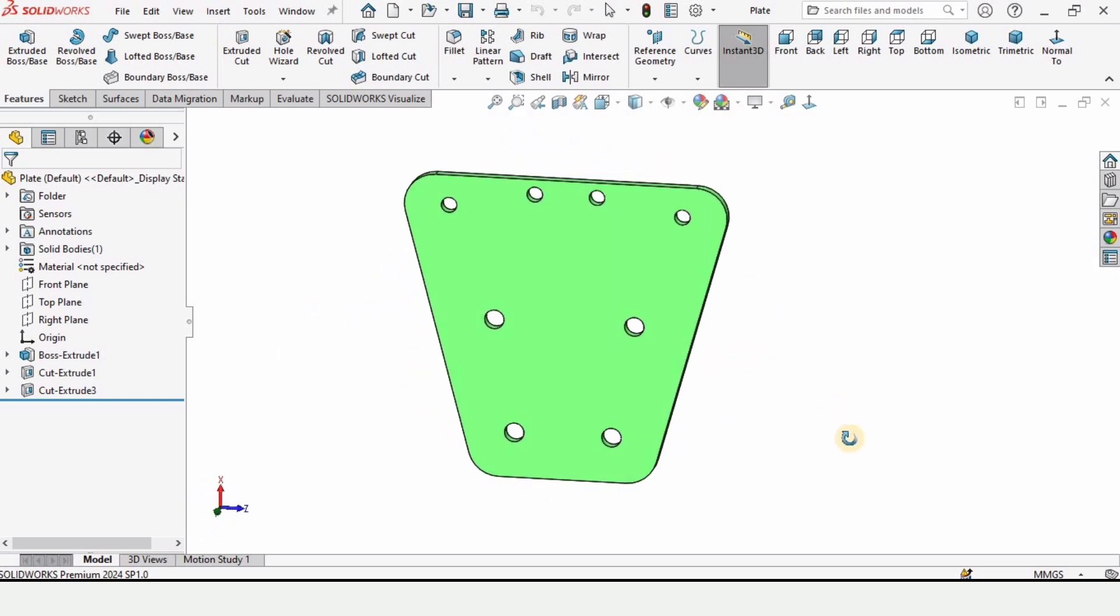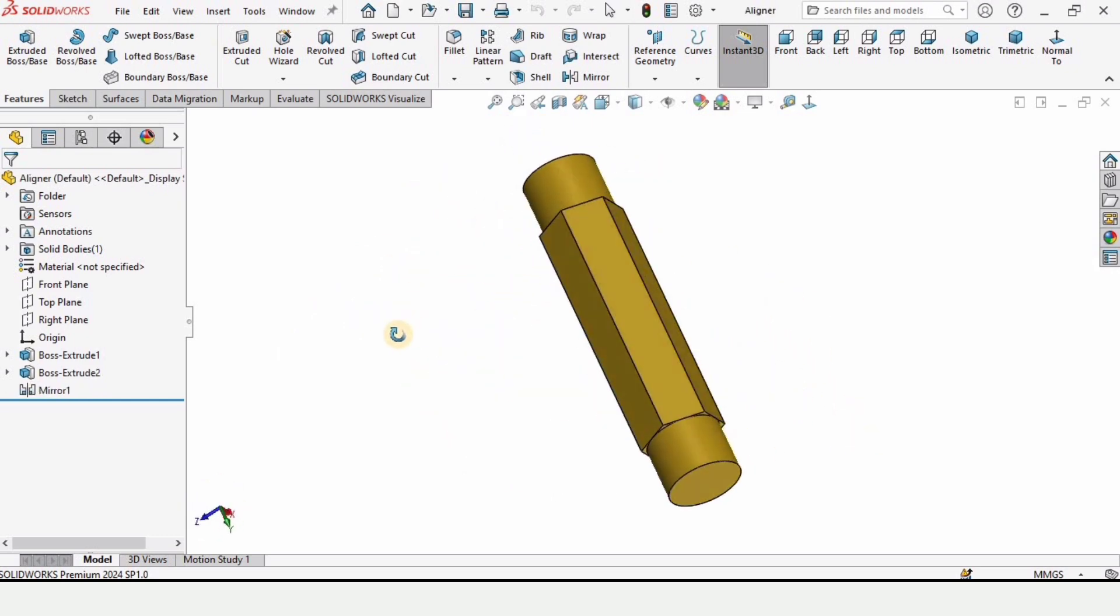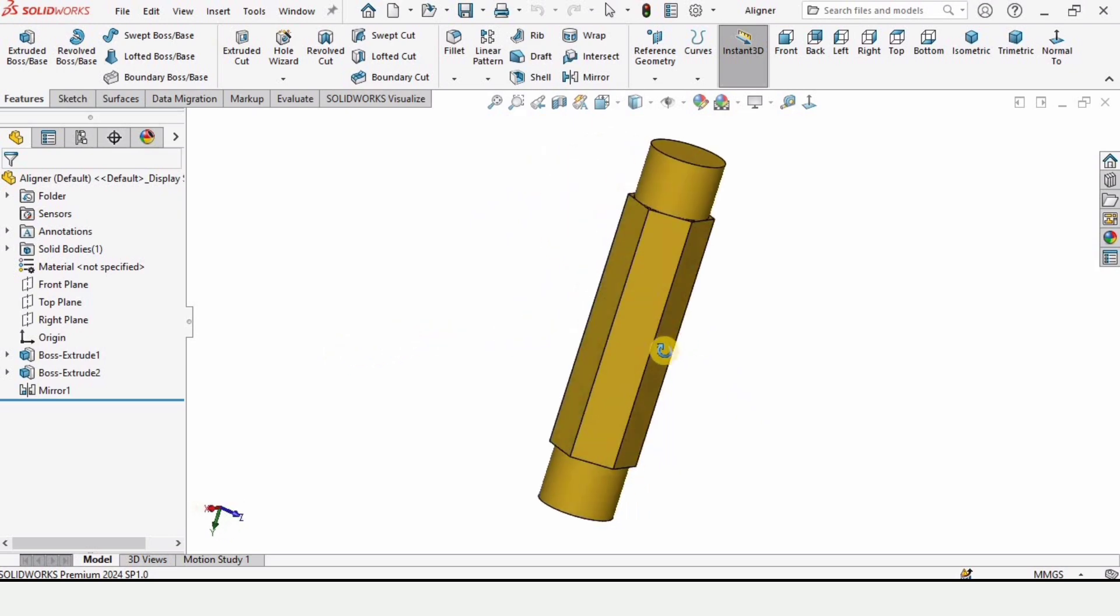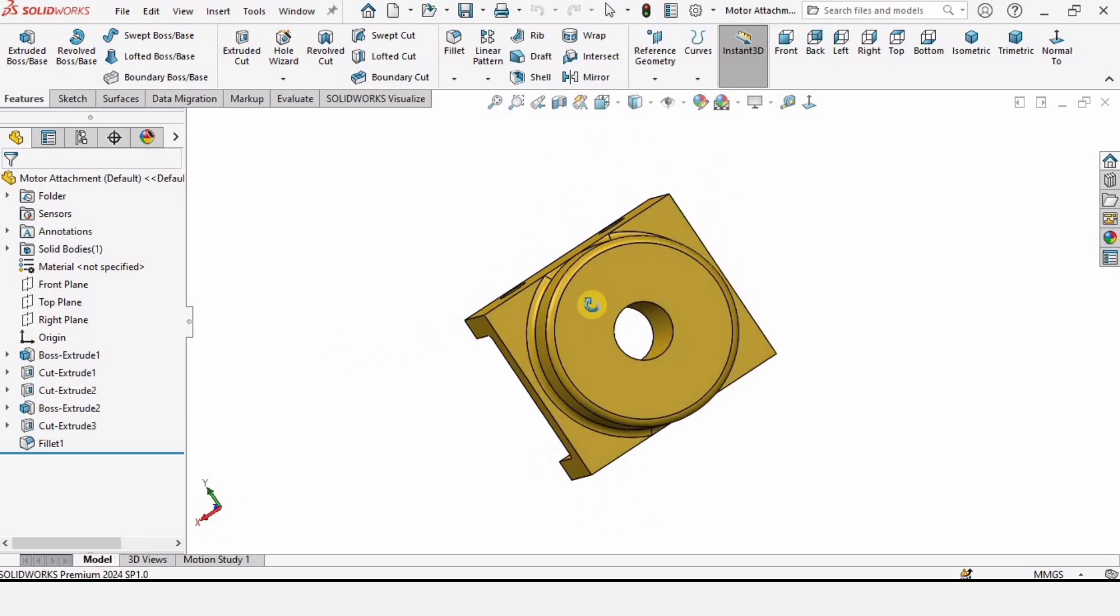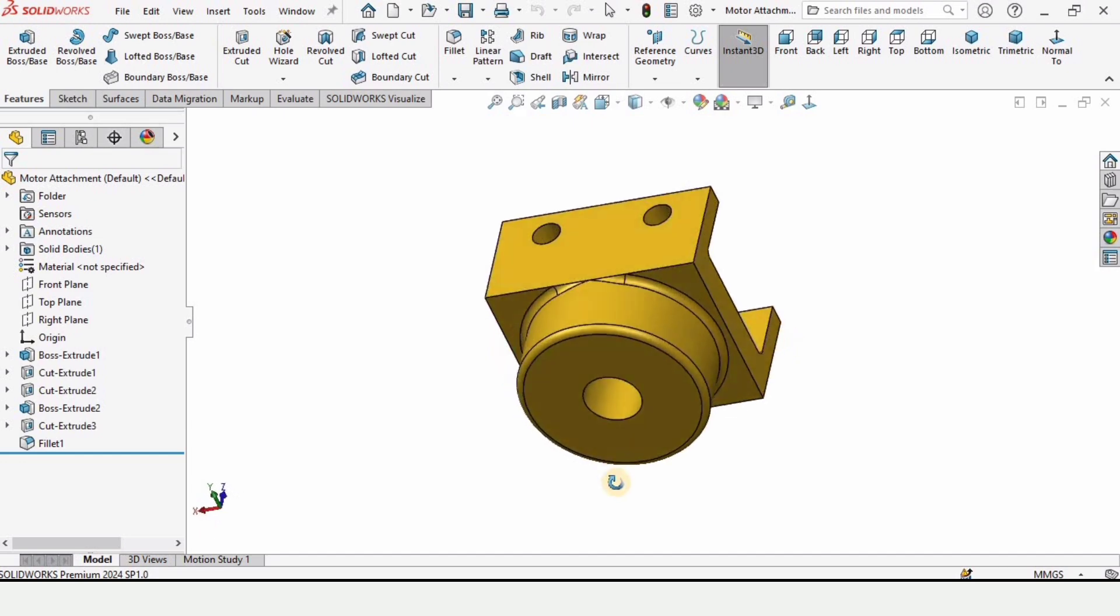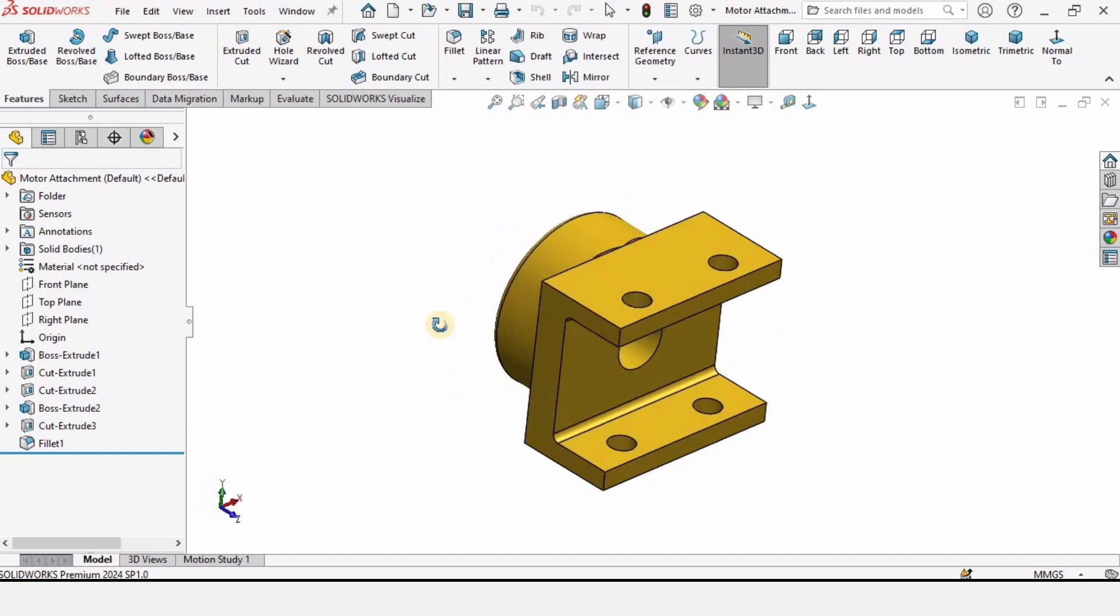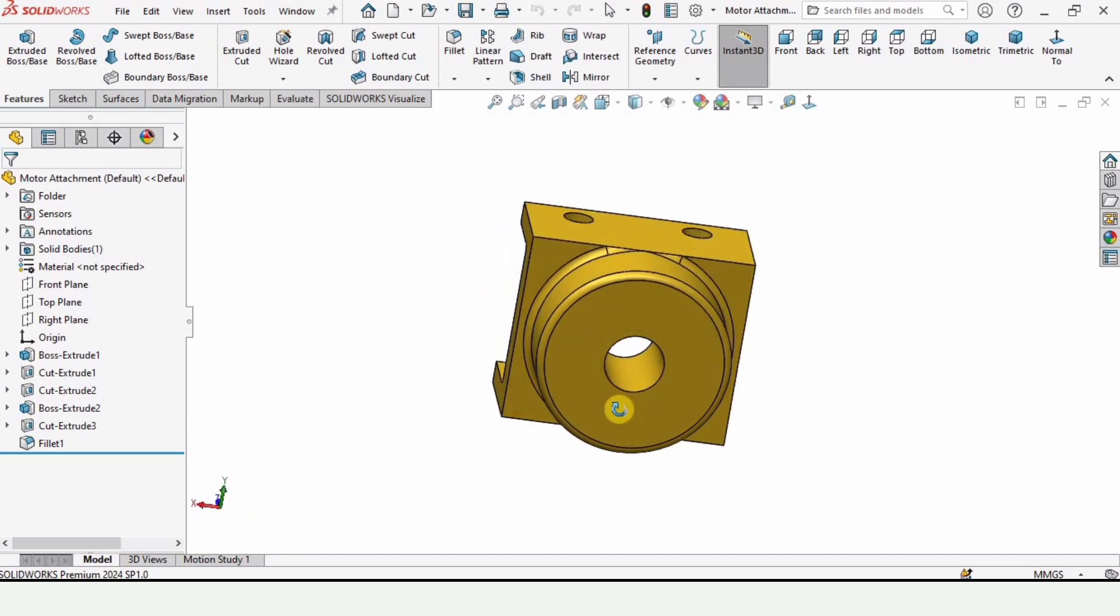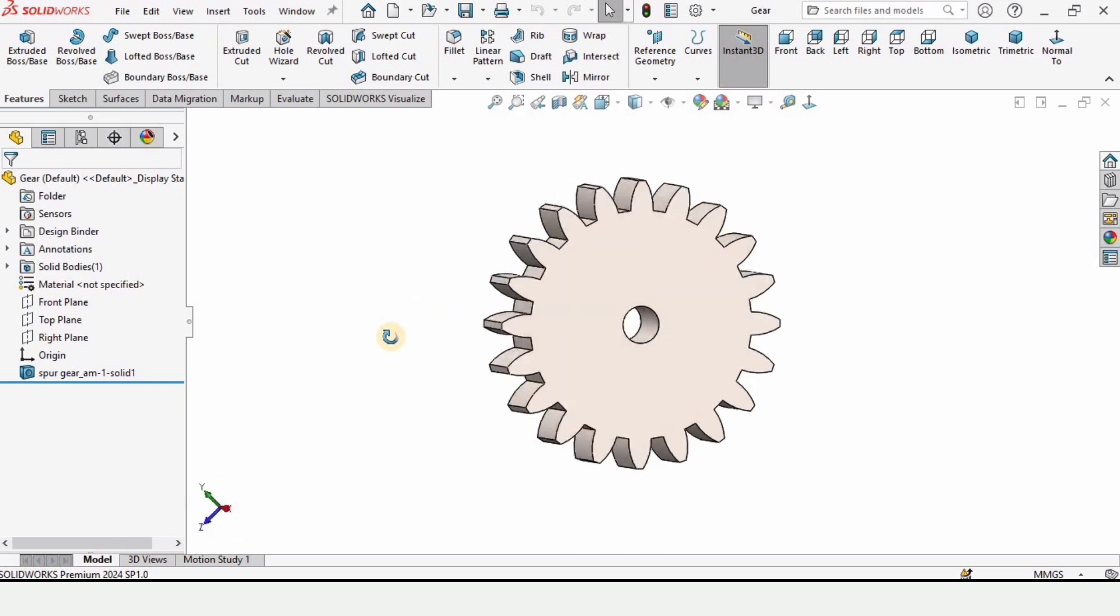Then we have an aligner. As the name suggests, this is used to align different parts of the gripper. Here we have the motor attachment. By attaching the motor to this motor attachment, we can transmit the motion to the gripper.